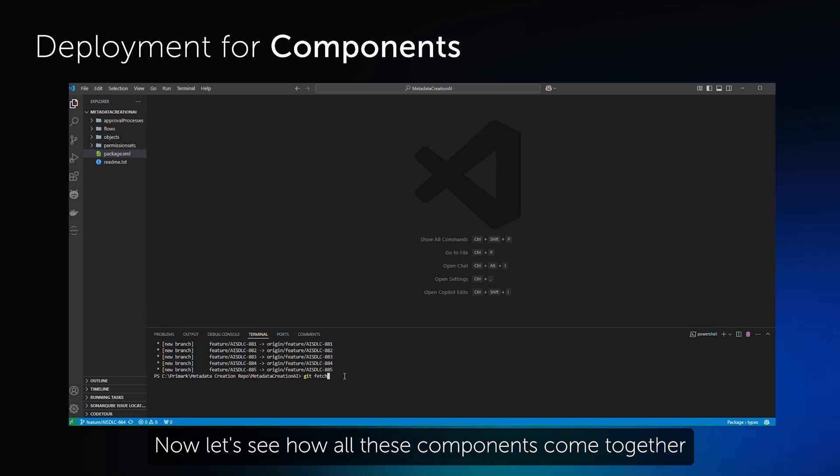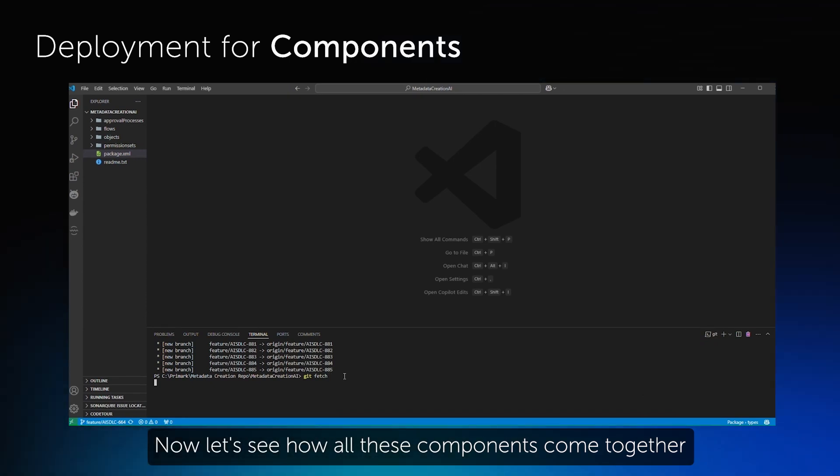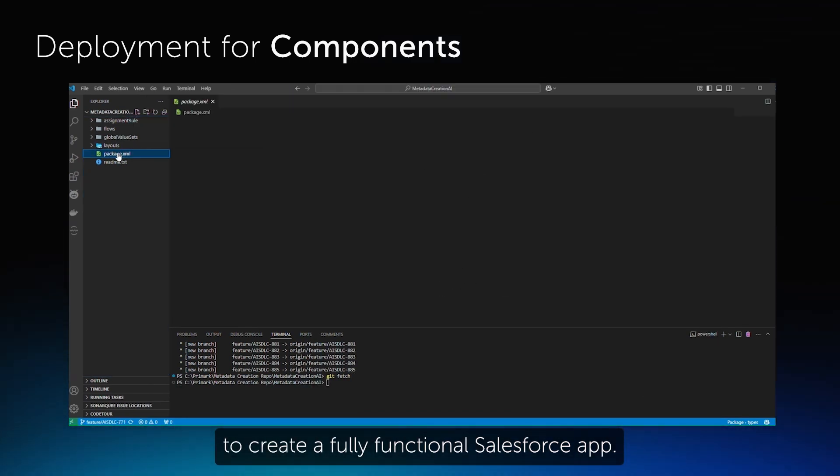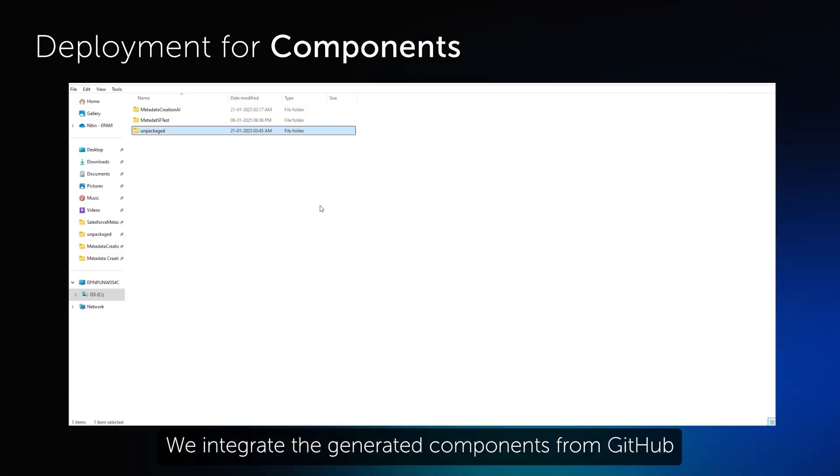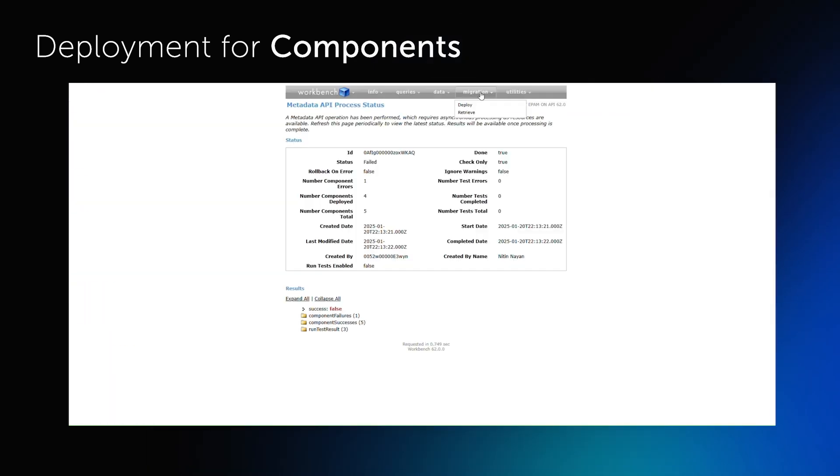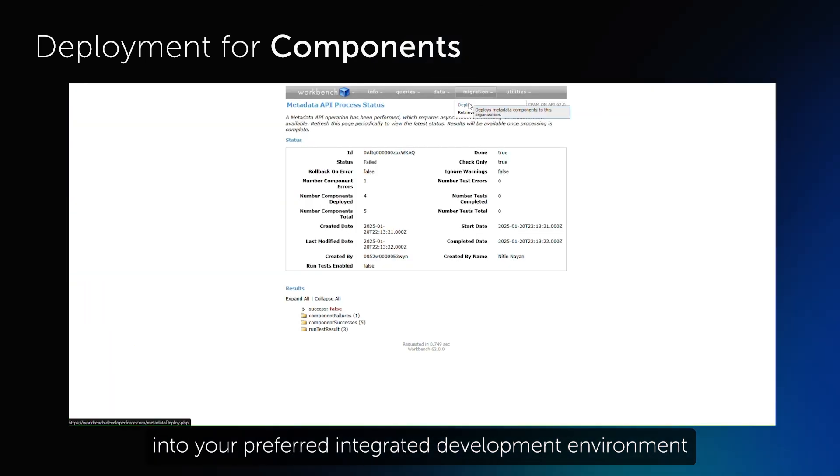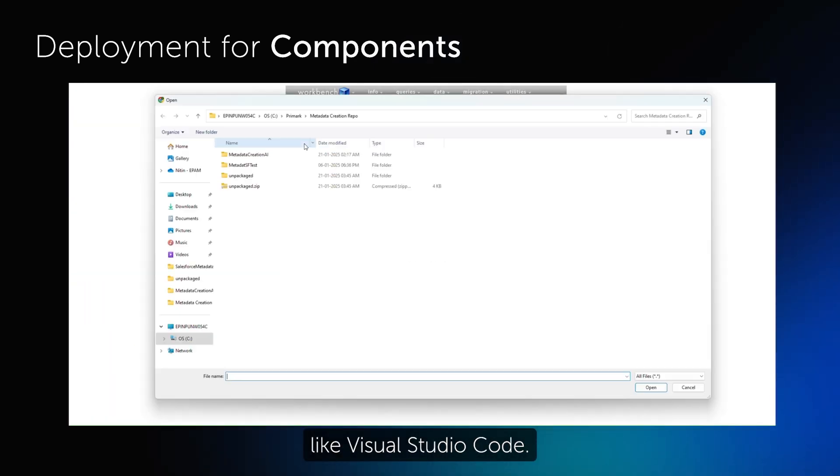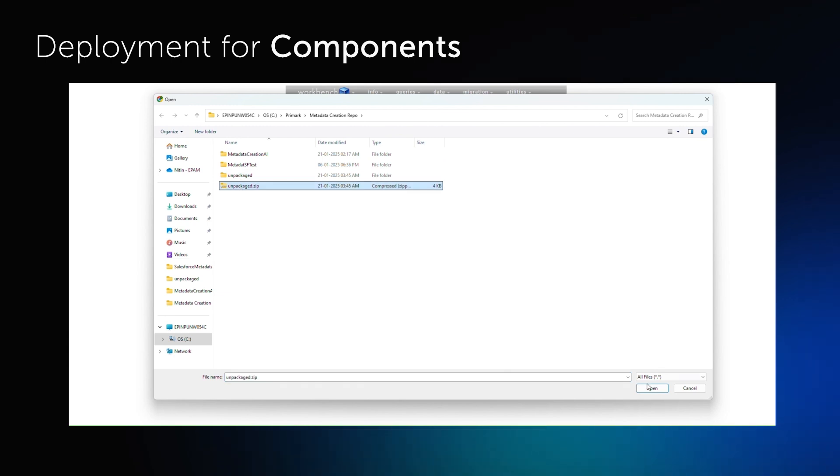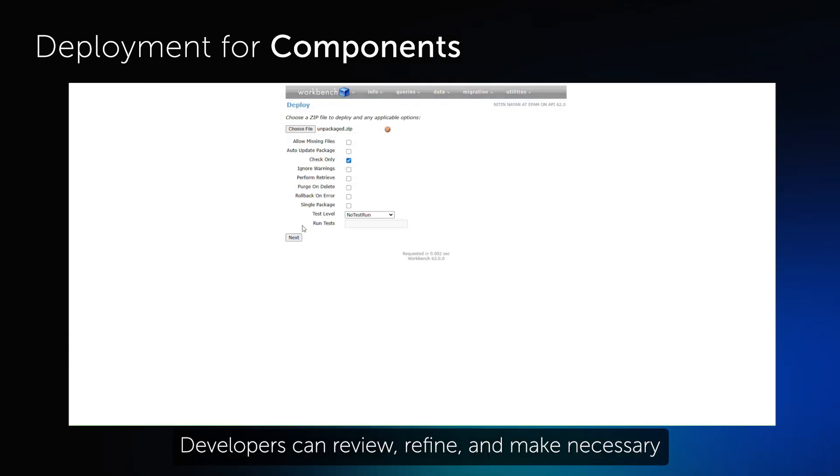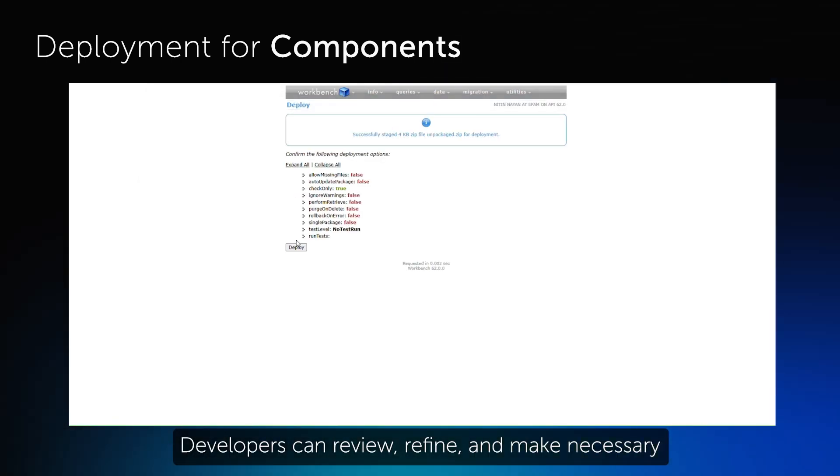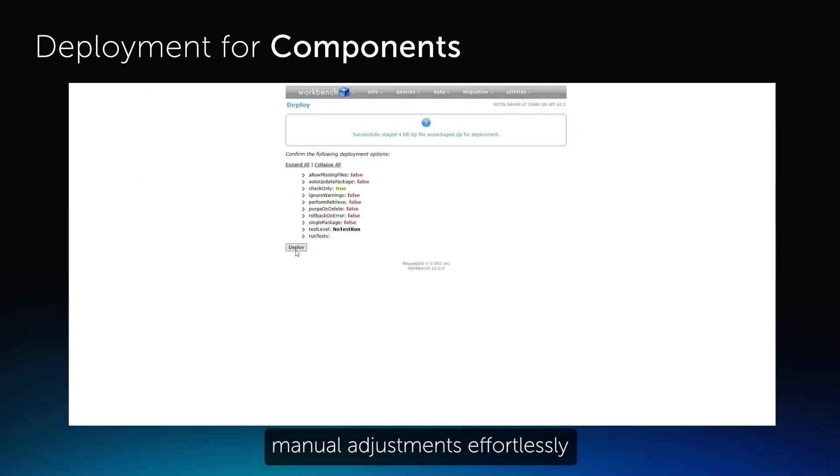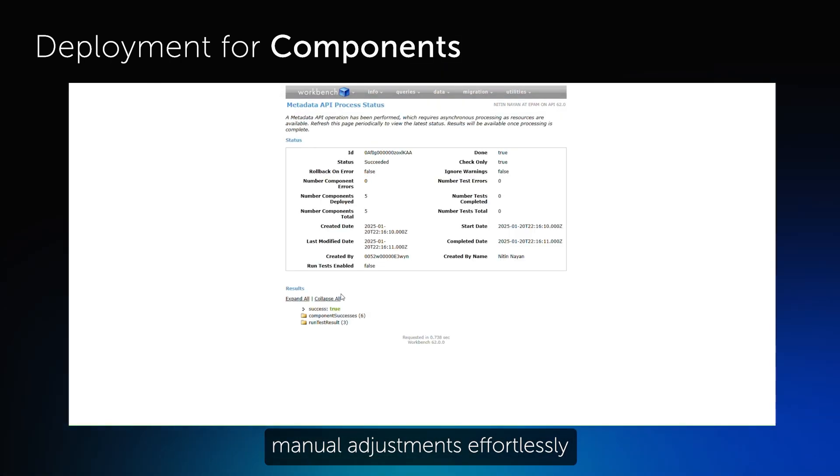Now, let's see how all these components come together to create a fully functional Salesforce app. We integrate the generated components from GitHub into your preferred integrated development environment like Visual Studio Code. Developers can review, refine, and make necessary manual adjustments effortlessly.